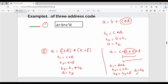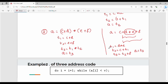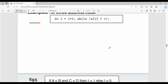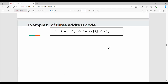Operator precedence and left associativity are very important concepts. Precedence and associativity determine the order in which operations are performed. Let's look at further examples.